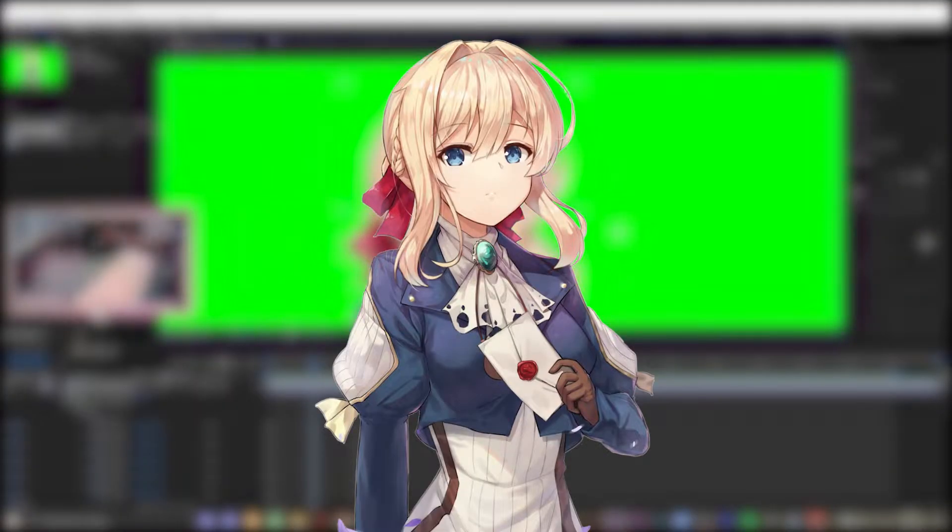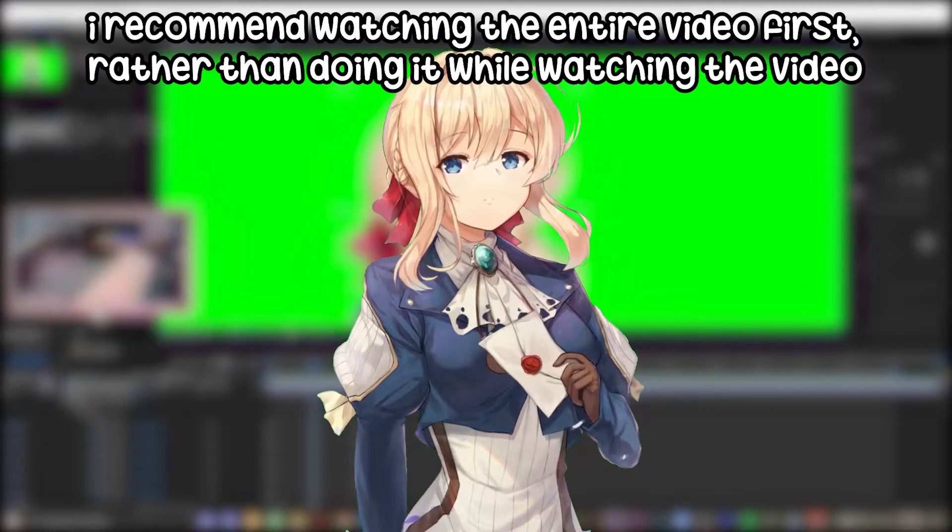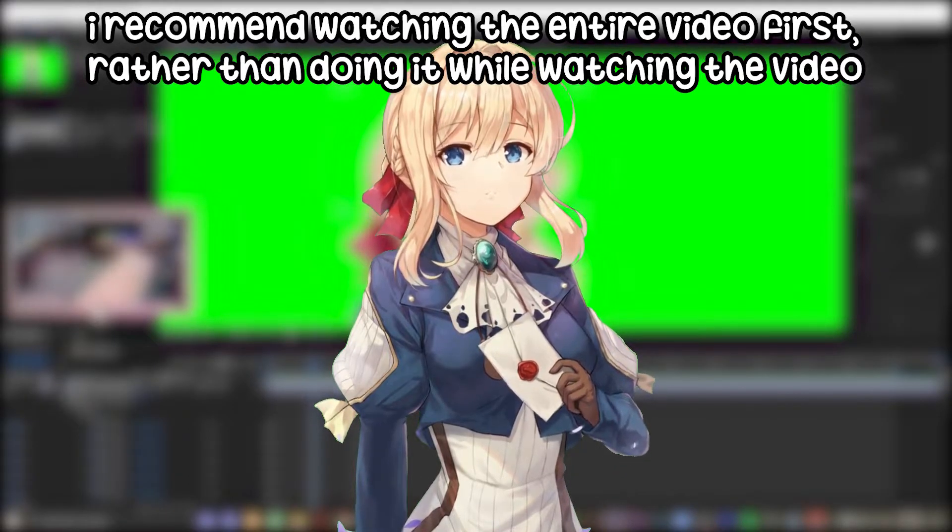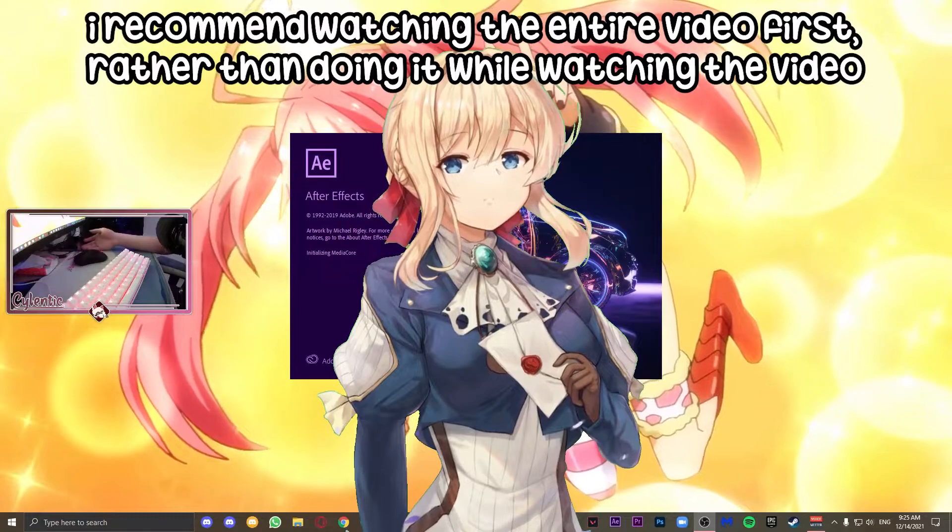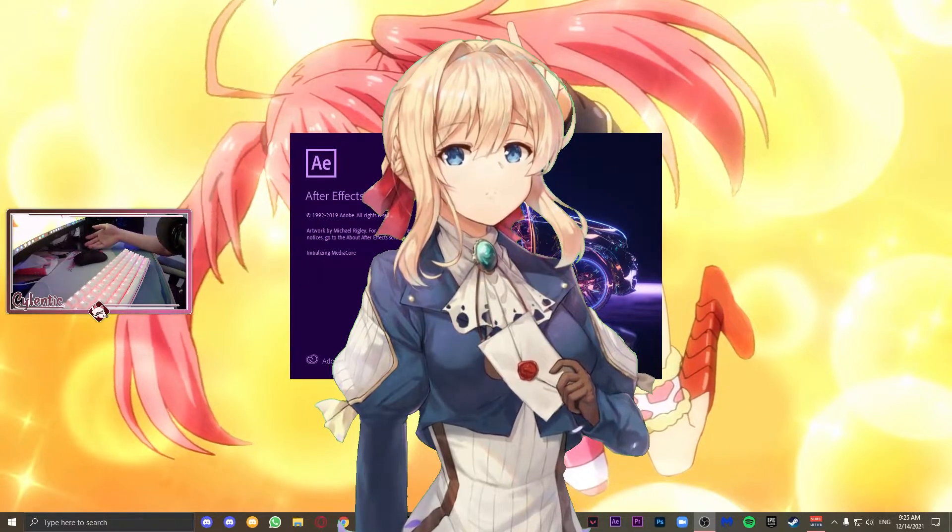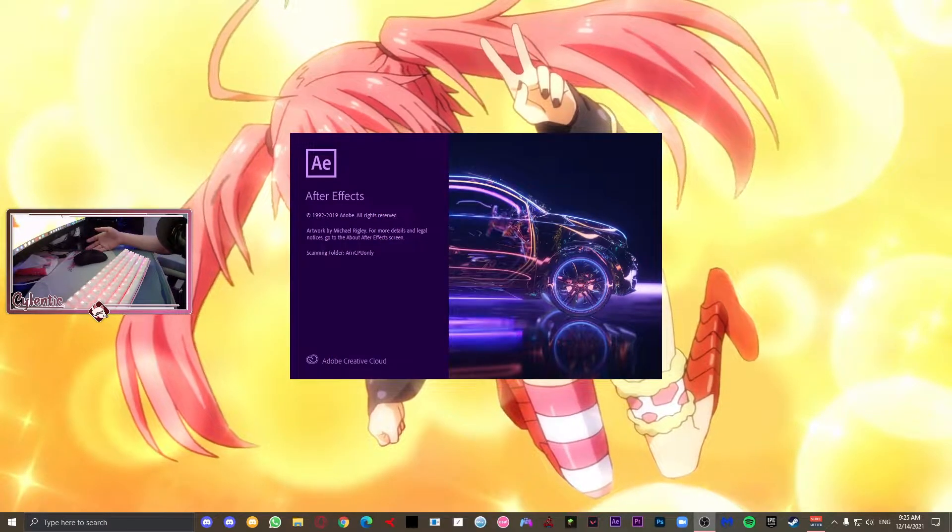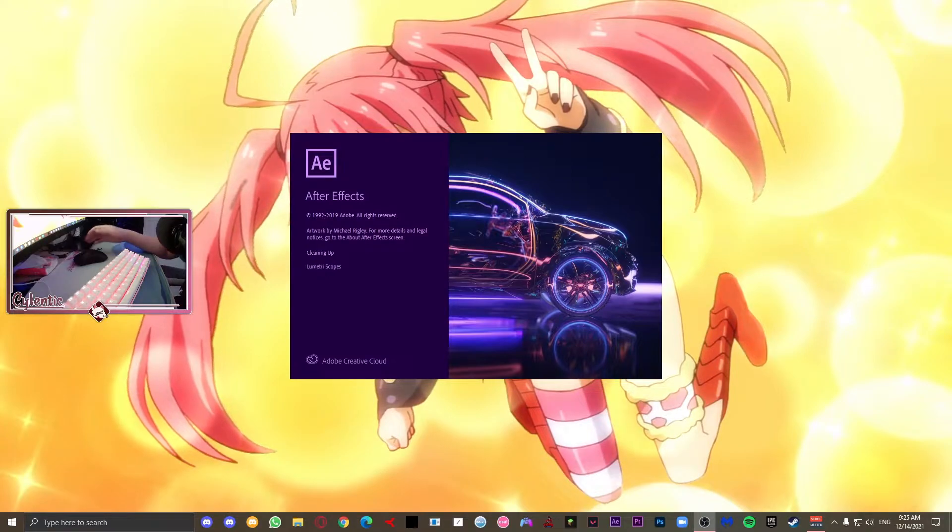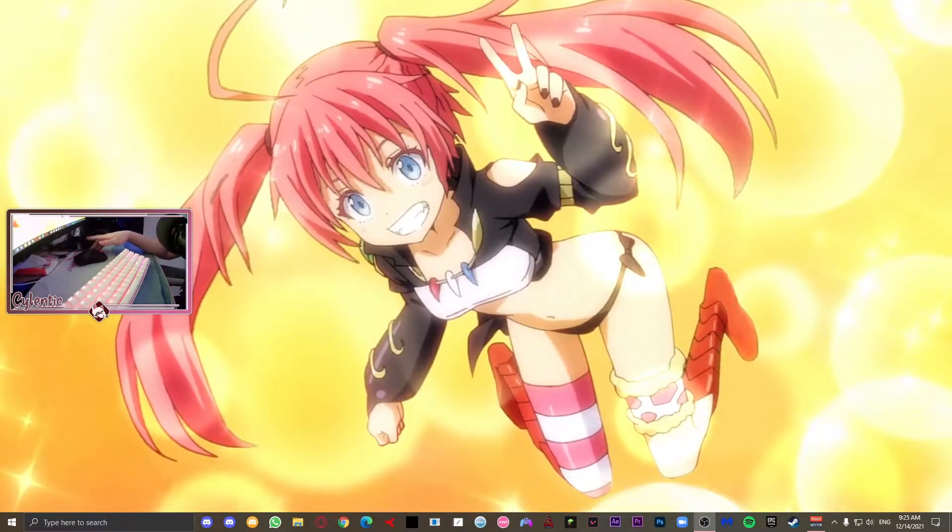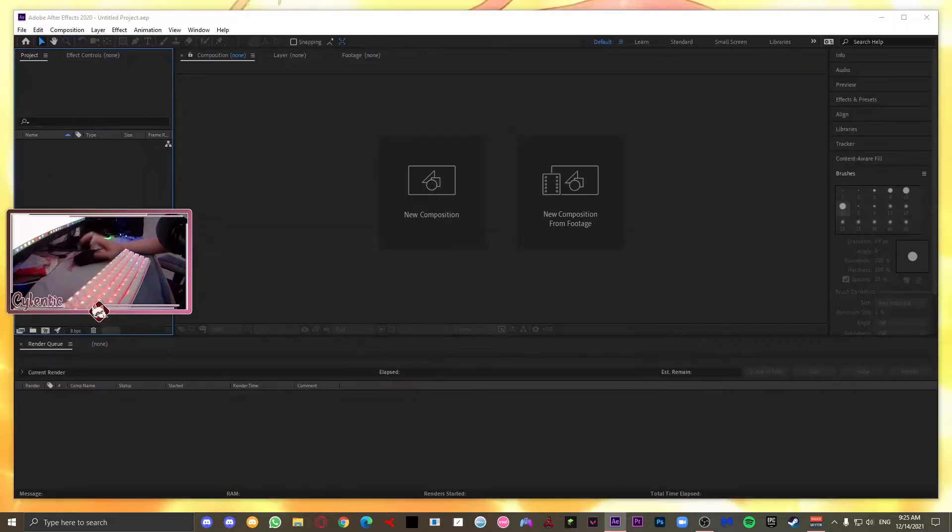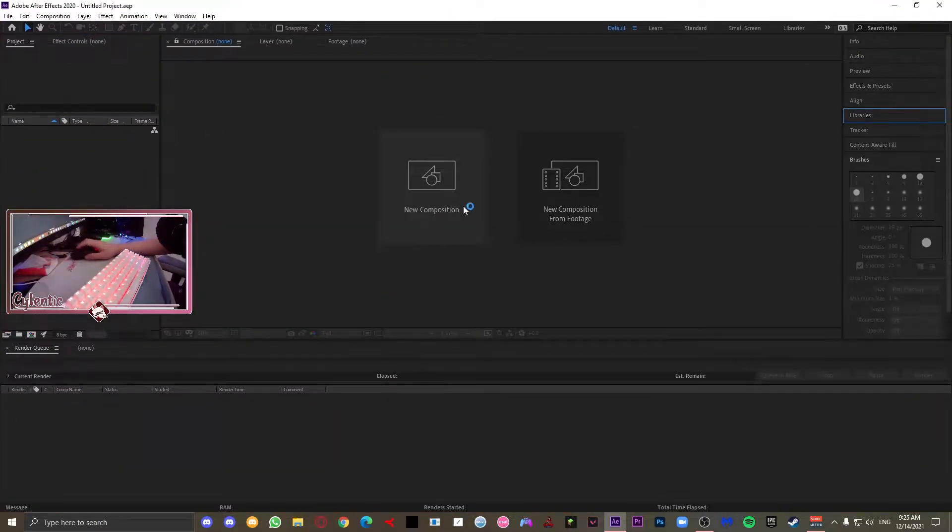So in this video, I'm going to be showing you guys how to make this still image into this animation. It is subtle, and if this is something that you want, then go ahead and watch this video. In this video, we're going to be using Adobe After Effects, and you are not going to need any prior knowledge to After Effects. I will be explaining everything step by step, so hopefully it's easy to understand. Let's get straight into it.